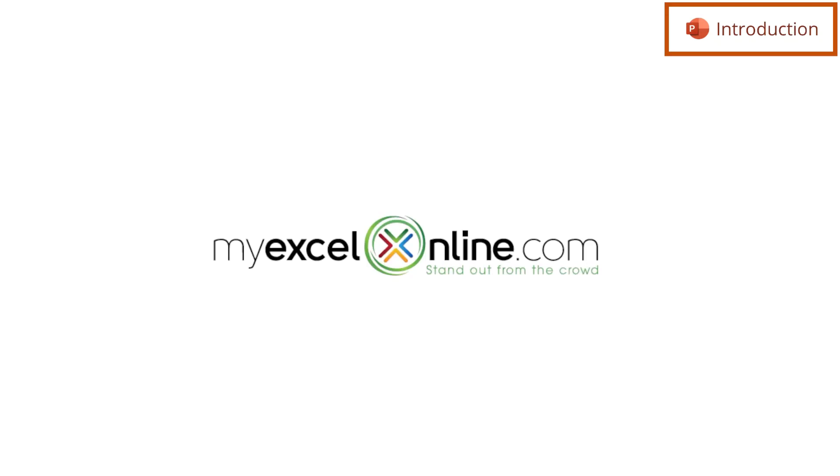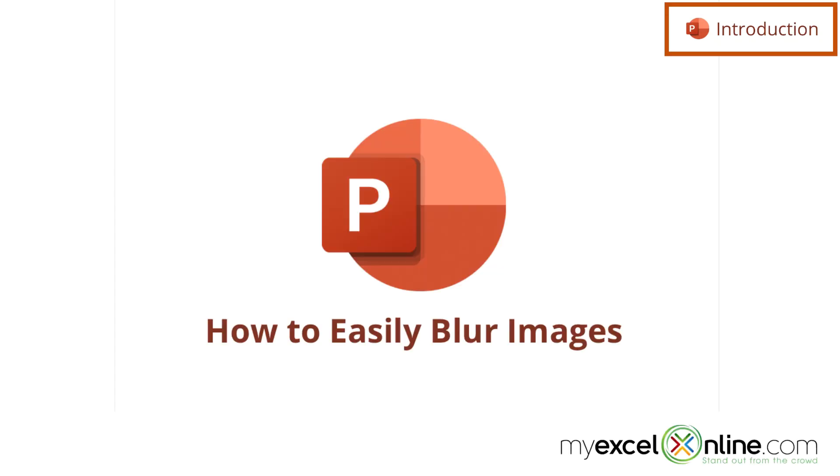Hi and welcome back to MyExcelOnline.com. Today we are going to show you how to blur an image in Microsoft PowerPoint.